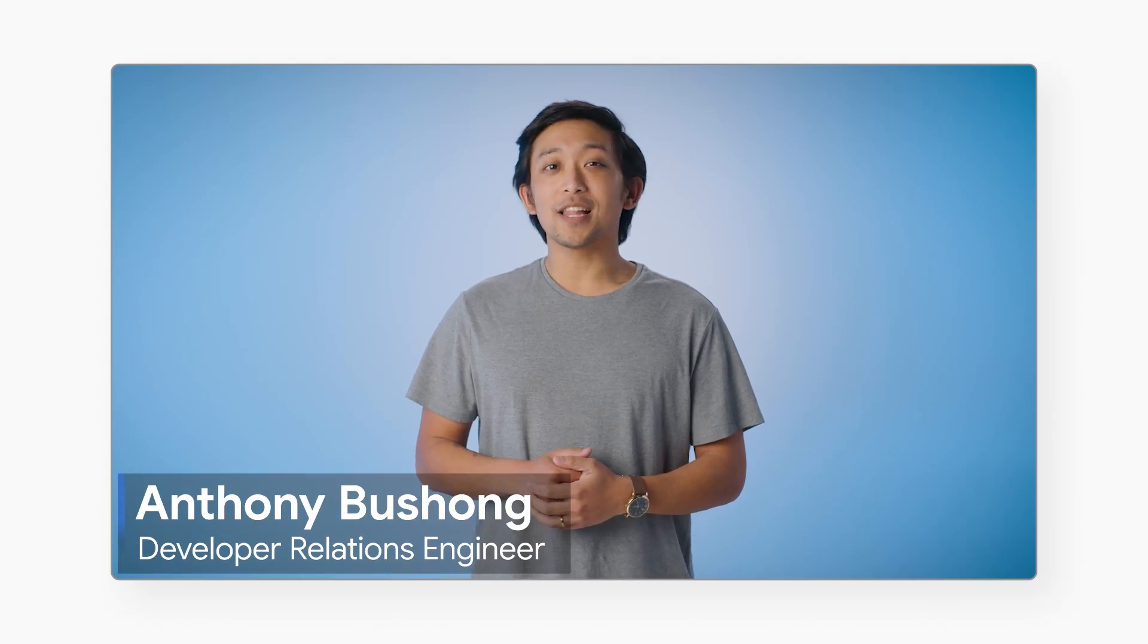Welcome to Bit by Bit, a series where we highlight one thing you can do to optimize and potentially run a bit better in Google Cloud. Today's topic: optimizing to start workloads fast.